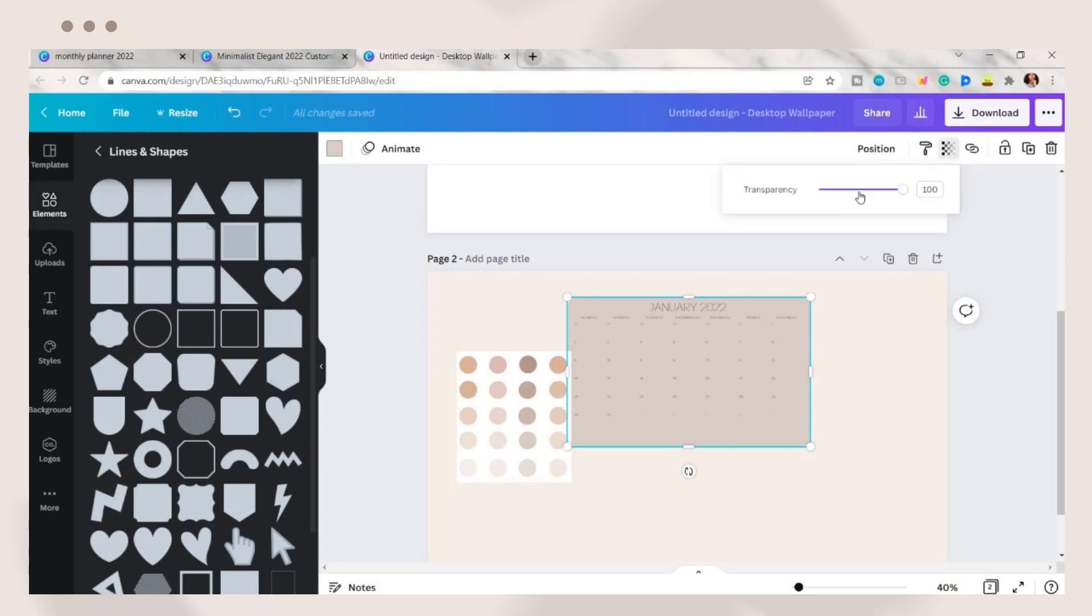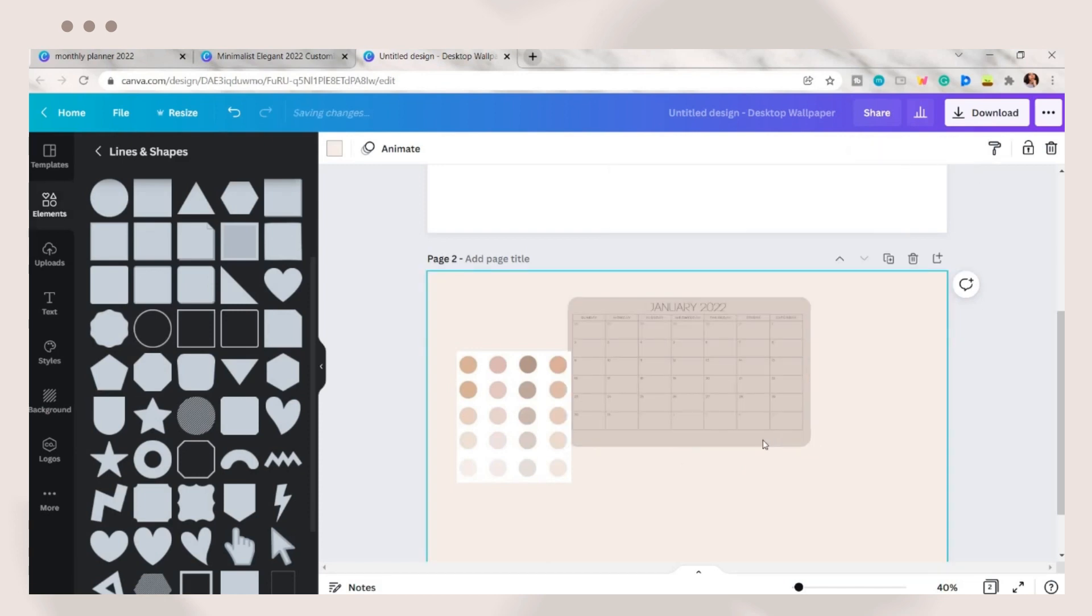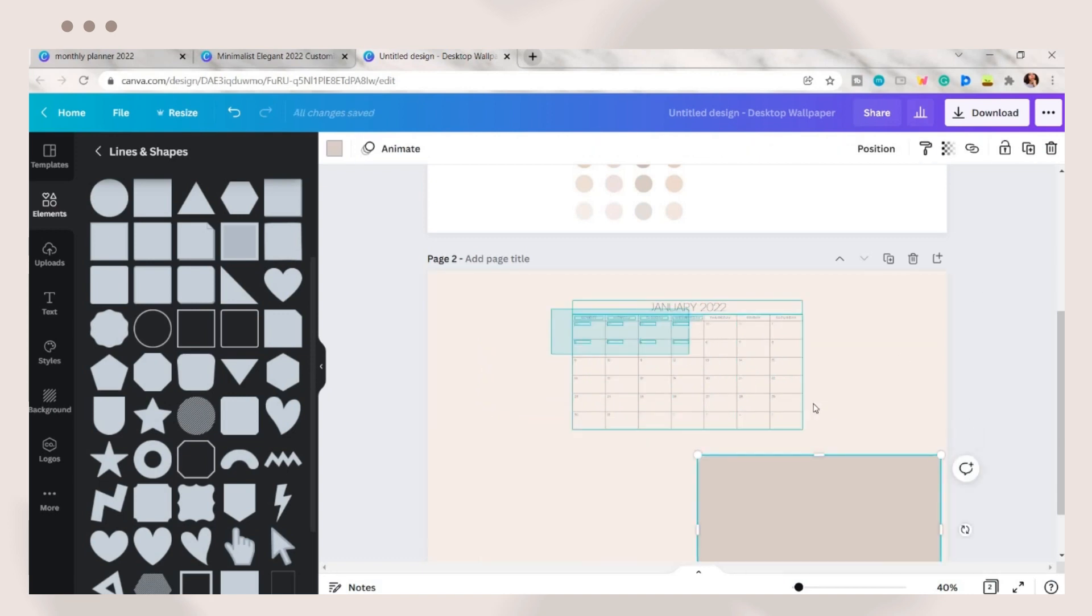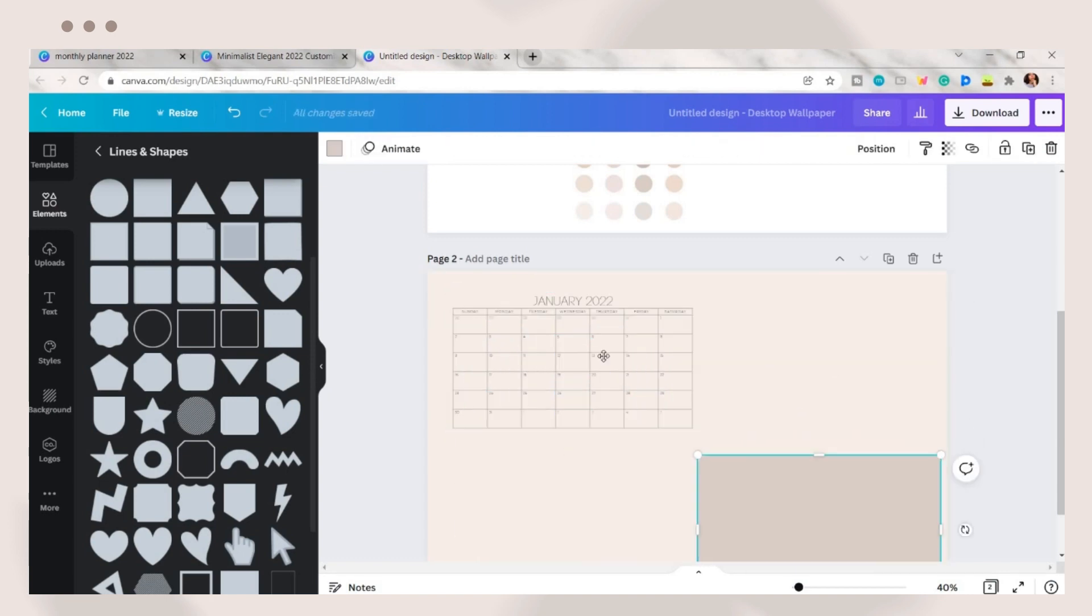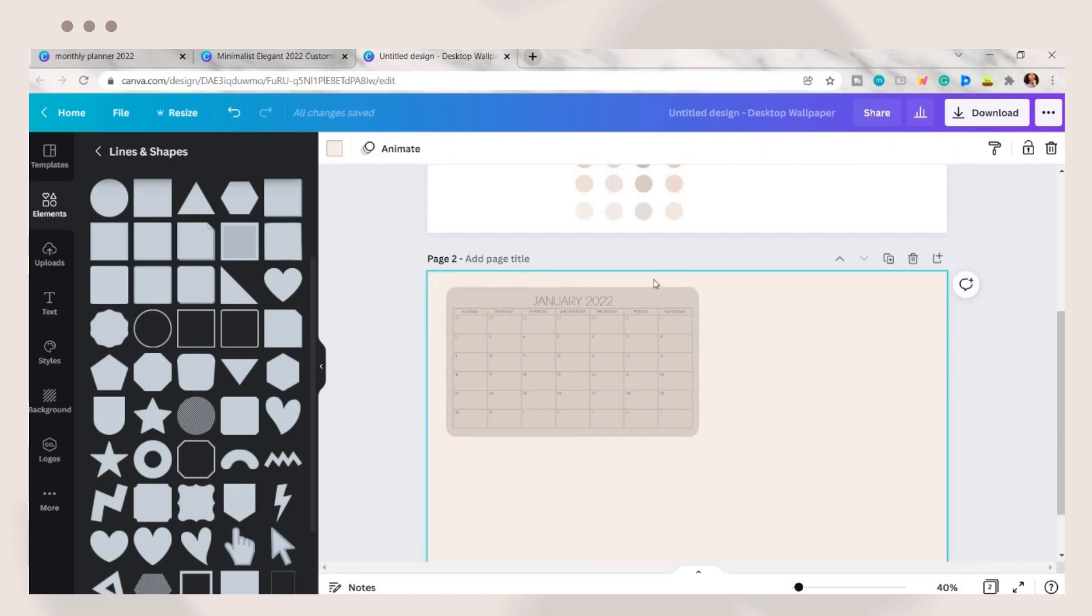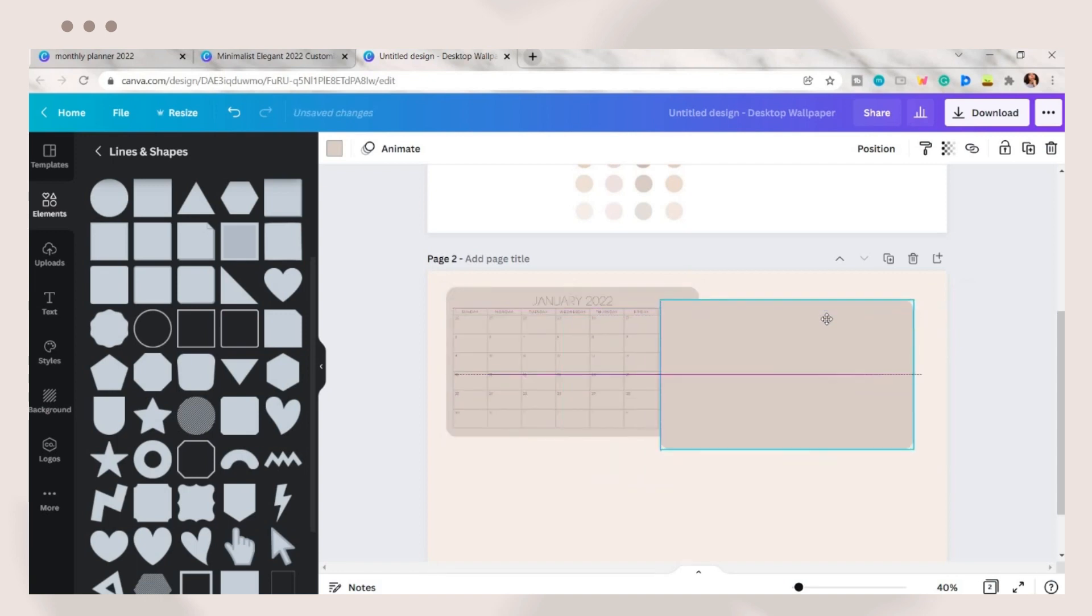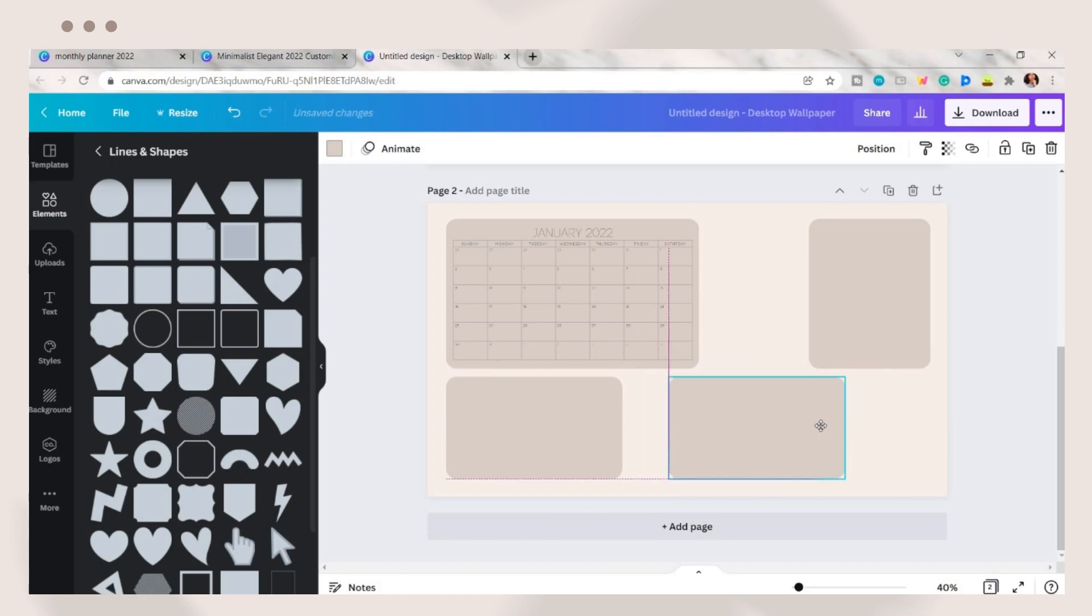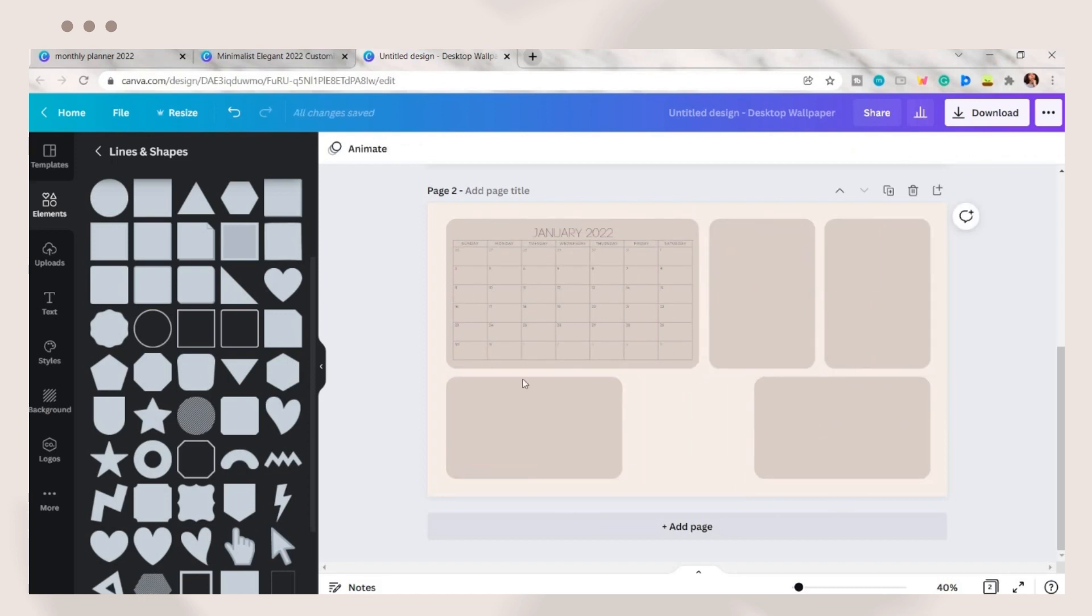Click on position and send the shape to the back. Move the calendar where you want to place it and also the shape. Next is to duplicate the shape and add some dividers or organizers to your wallpaper. It depends on you on how many shapes you want to include. I added here four additional shapes.